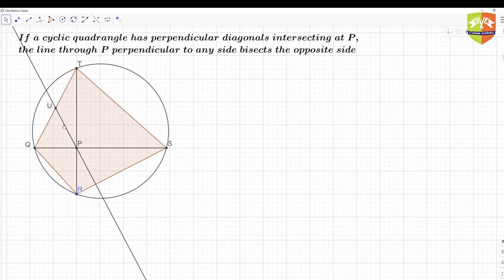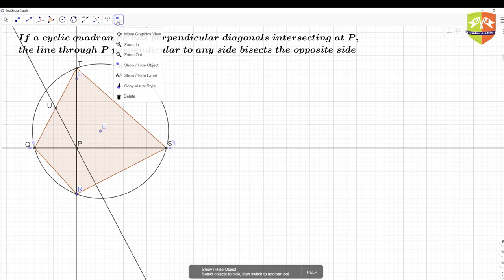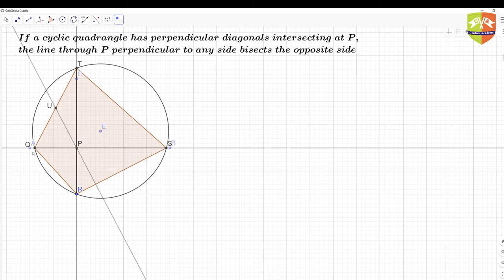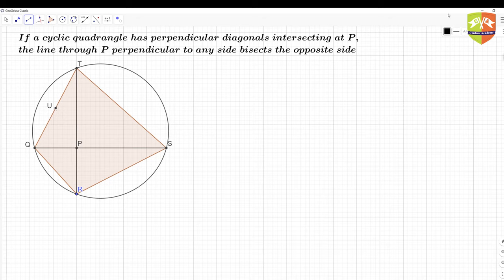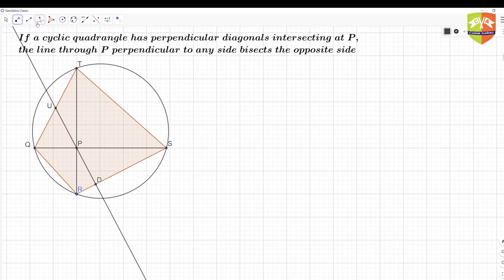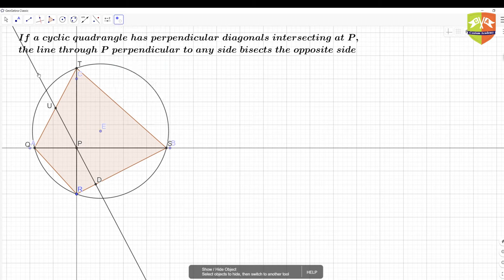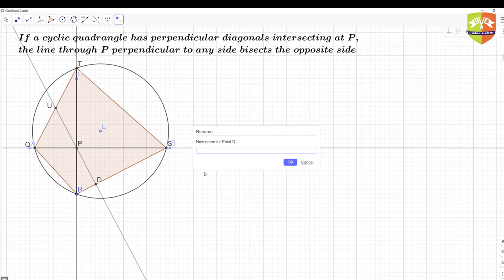Let me clean up the diagram — hiding the construction line since it's not needed anymore. I'll join segment UV and rename accordingly. Now I'll join U and V, and I can also show that the angle at V on side RS is 90 degrees — confirming the perpendicularity.